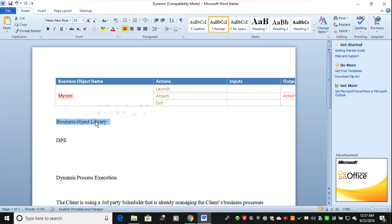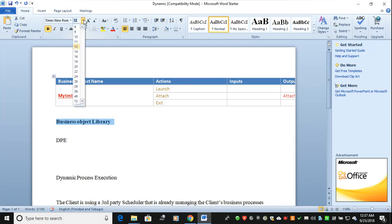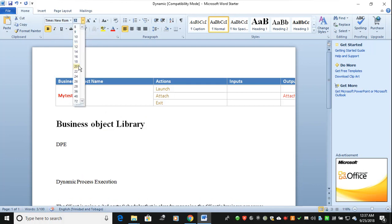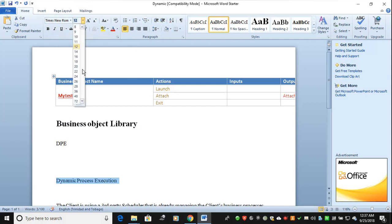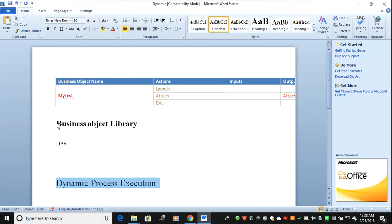Hi all, welcome to Technical RPA. In this video we are going to discuss two things in Blue Prism: what is a Business Object Library, and the second thing is Dynamic Process Execution.